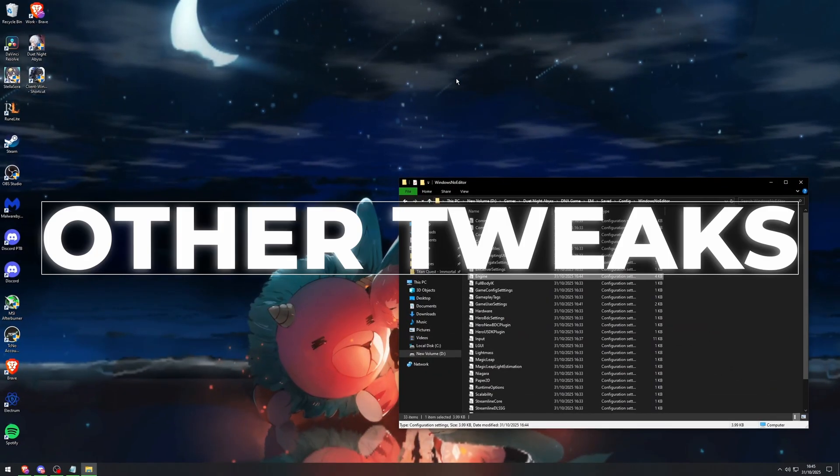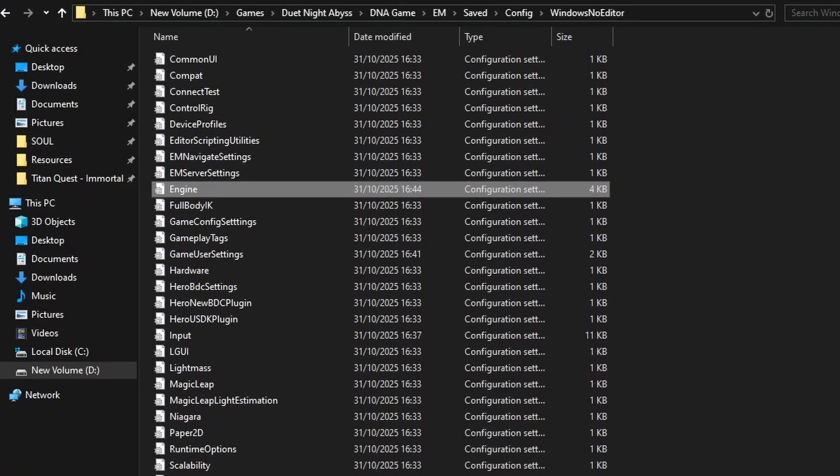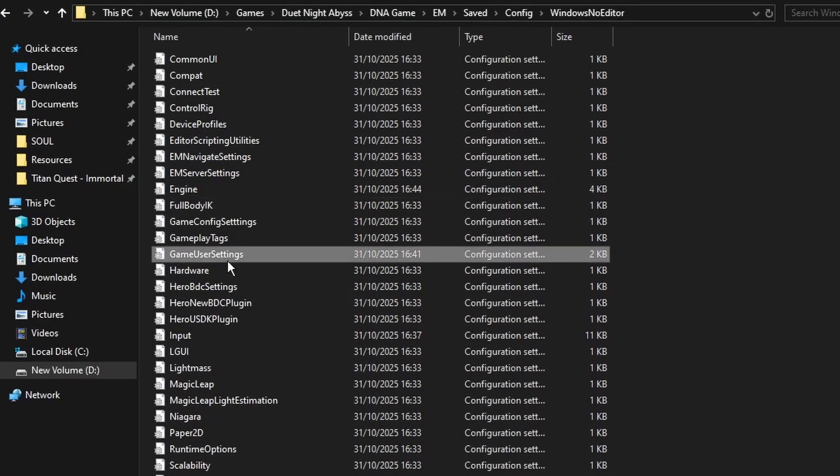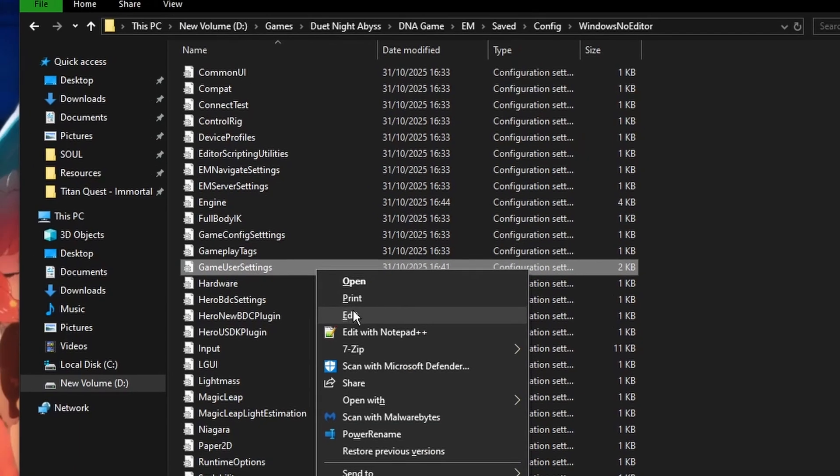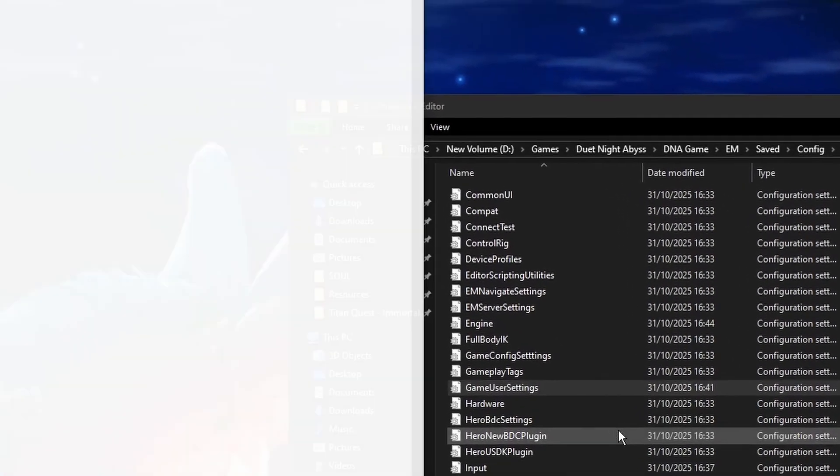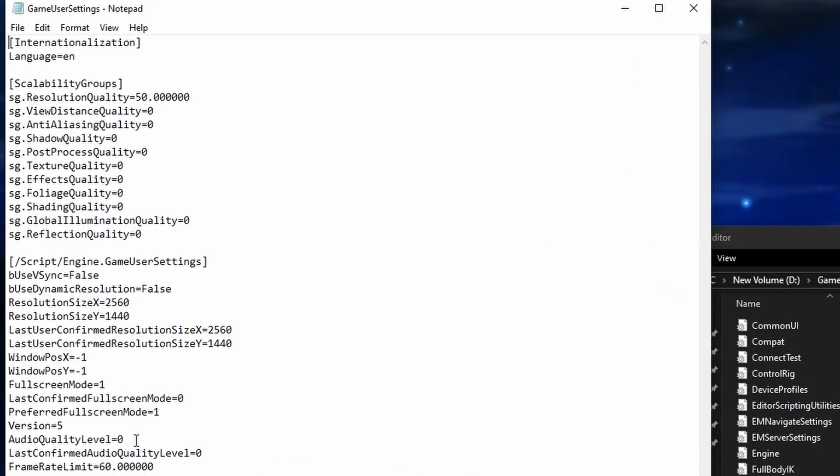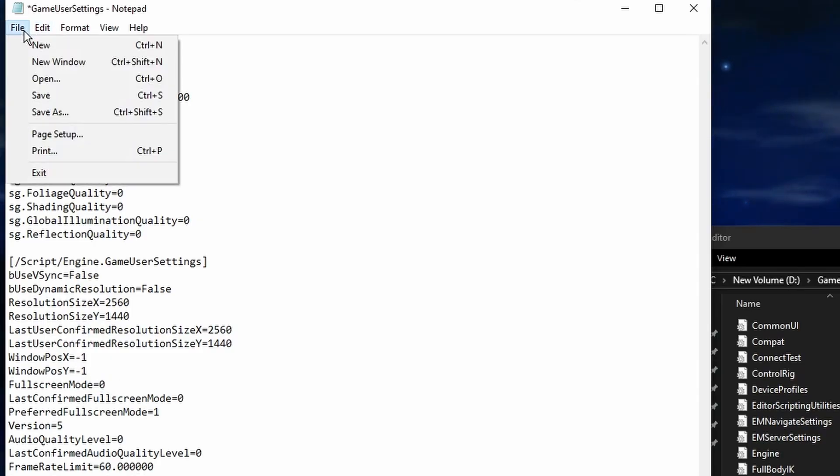Now, two more things you can try. In the same folder, open gameusersettings.ini. Find fullscreen mode. It's set to 1 by default, borderless. Change it to 0 for exclusive fullscreen. Note: the game may minimize on launch, just reopen it from the taskbar.